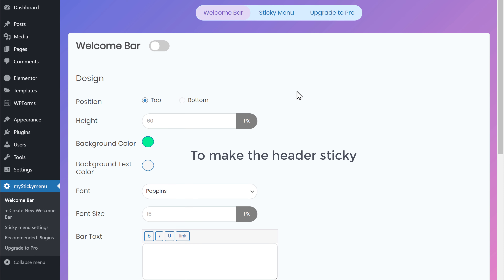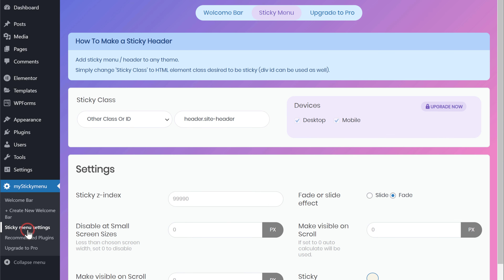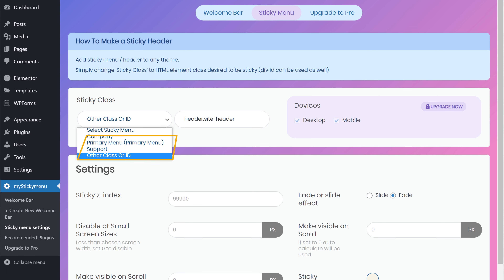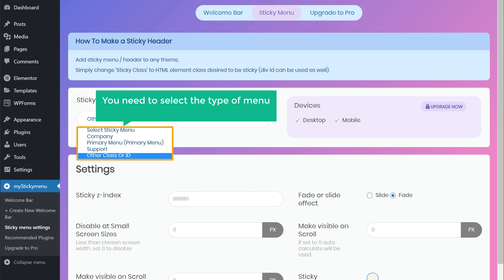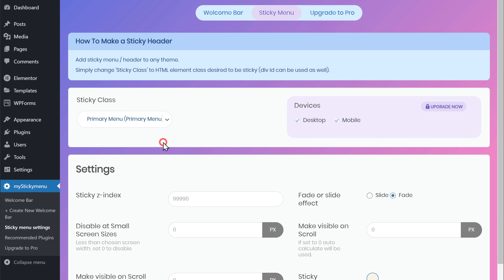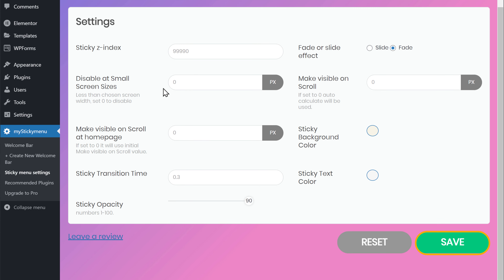So to make the header sticky, let's click Sticky Menu Settings. Now here, you need to select the type of menu which you want to make sticky. I'm going to select Primary Menu. So once you've selected that, just scroll down and click Save.